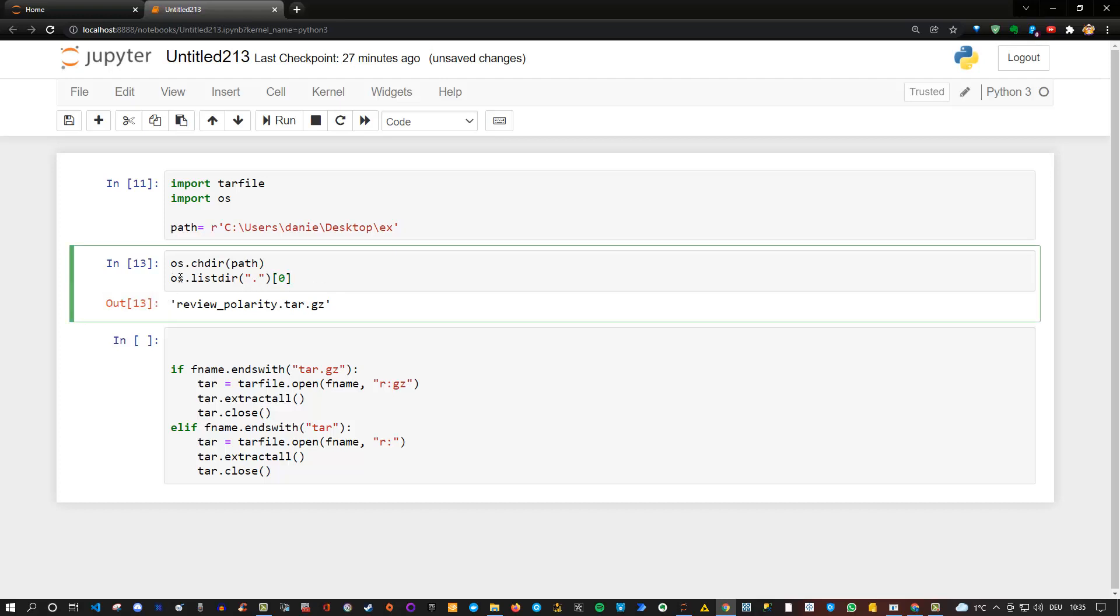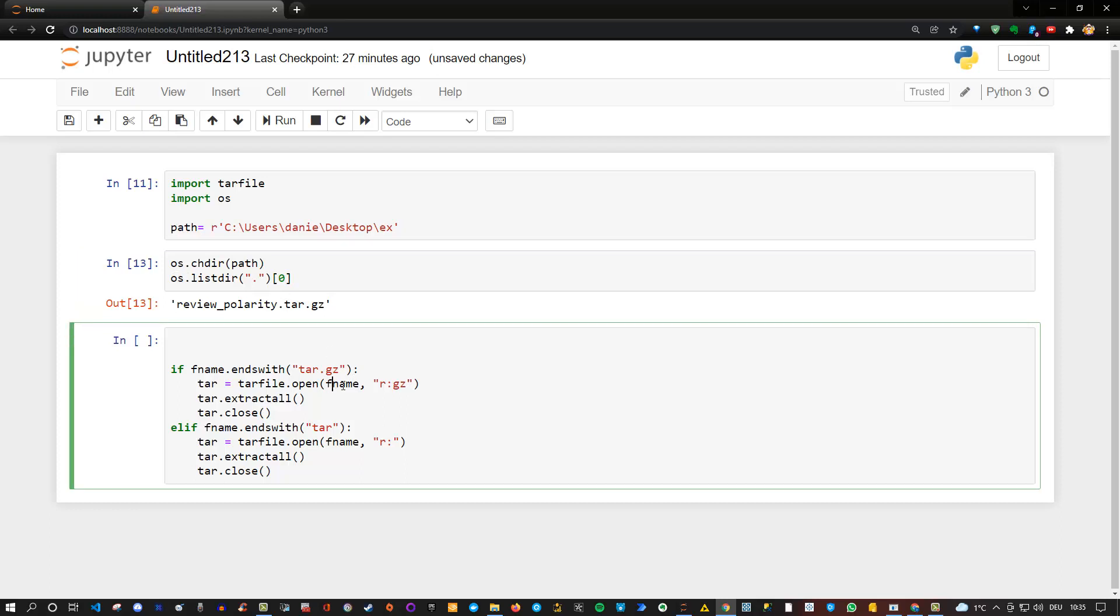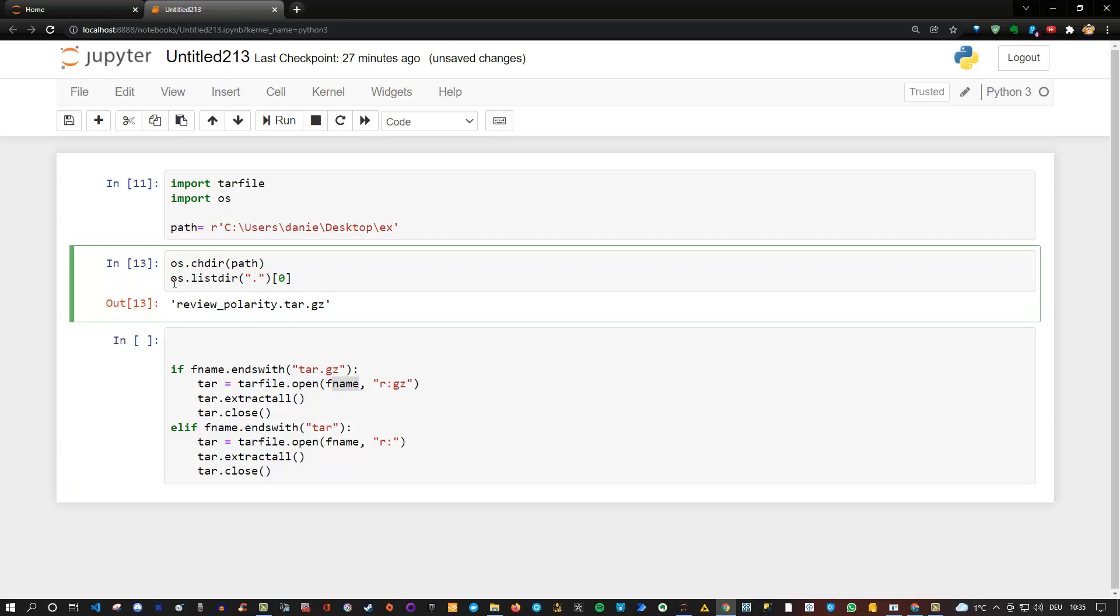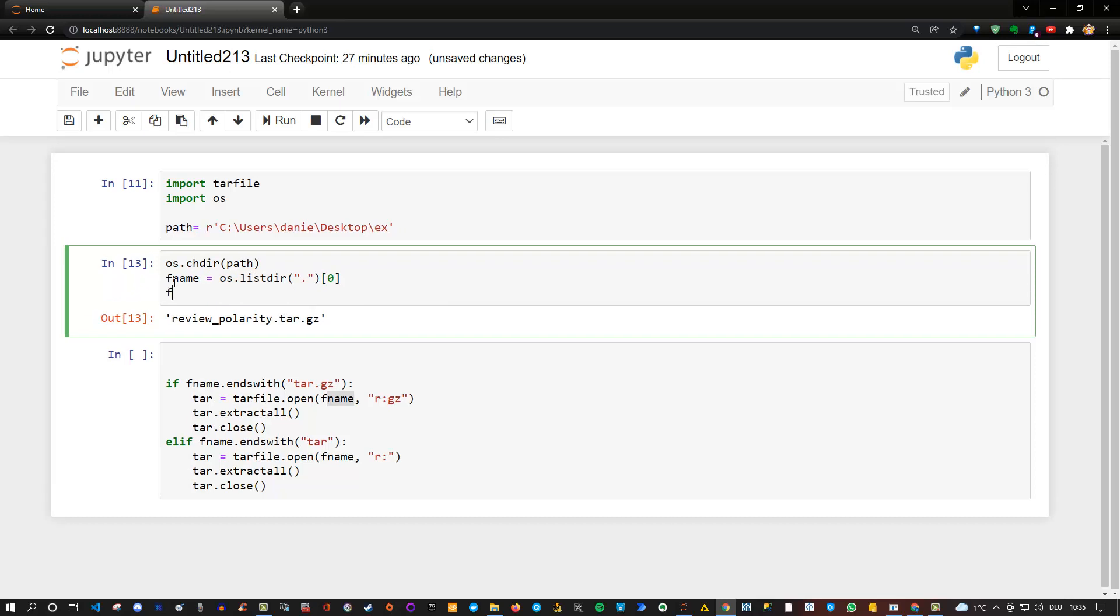So I can store this under any kind of name, but because my code here is referring to fname for file name, I can simply store it in that. So you can say fname is equal to that. And of course, if I execute this just to show you what's inside, I still get the same value.